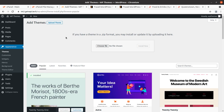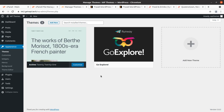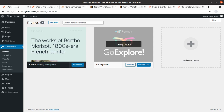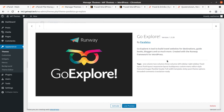Now we have uploaded the theme and we have this new theme option alongside the default theme — this is the Runway Go Explore WordPress theme. It is Go Explore version 1.3.8, a tool to build travel websites for destination guidebooks, bloggers, and much more. It is created with the Runway framework for WordPress. The Runway framework is new to me. Let us activate this theme first.